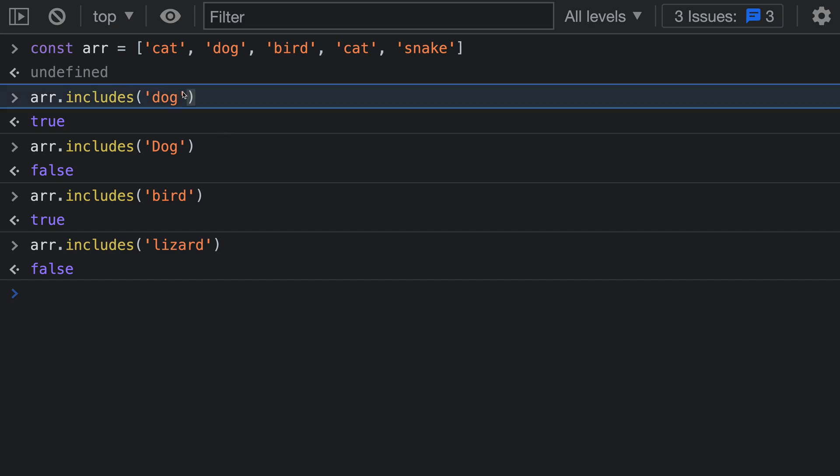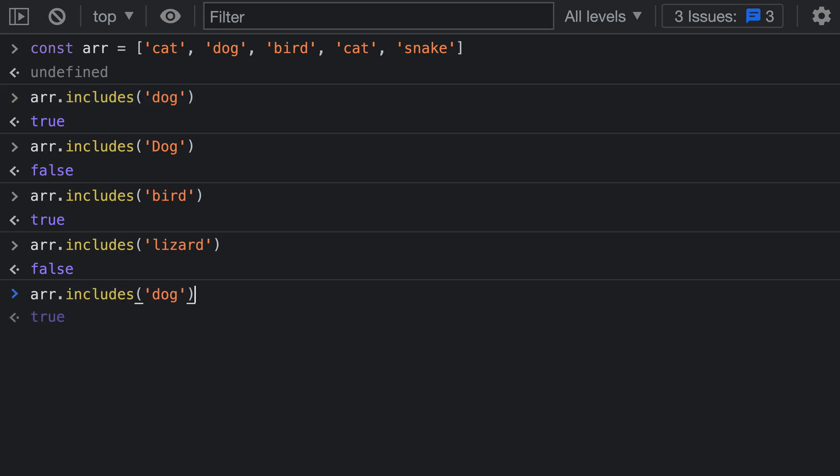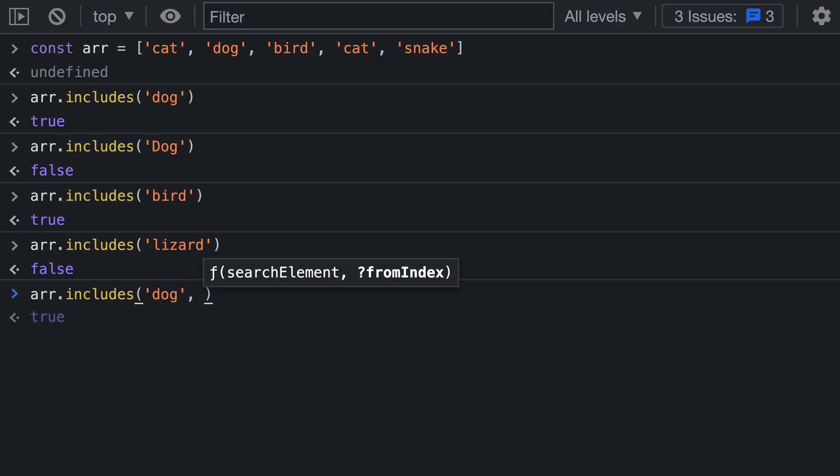Let's go back here and search for 'dog' again. I'm going to have array.includes 'dog', but in this case let's say that we want to start the search after the second index in the array. As the second argument we can pass in the index where we want to start the search.